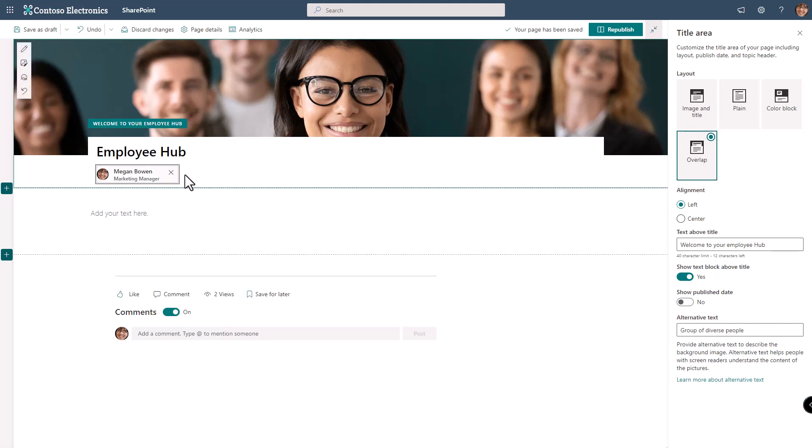Something else that happens is that the page automatically adds the person who created the page as the author of the page. If this is a generic site and that's not important, you can remove them or replace them completely with another person. When you publish the page, if there's nobody designated, this will not show.